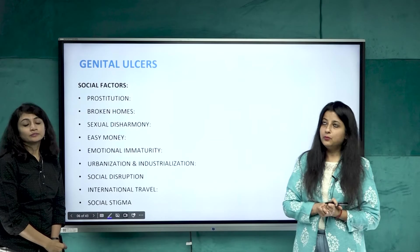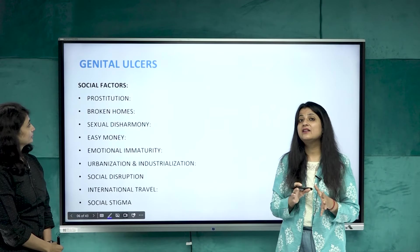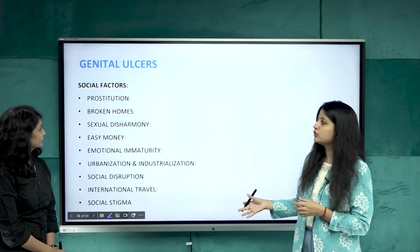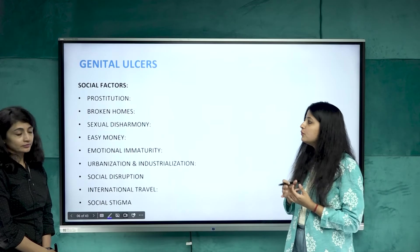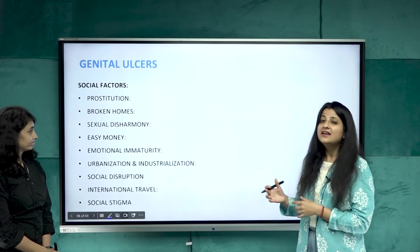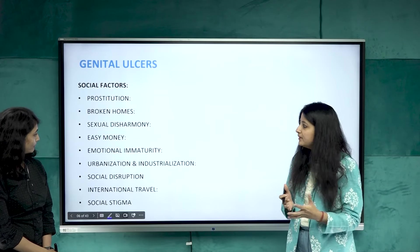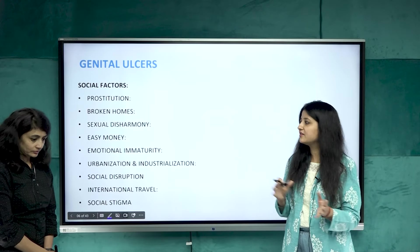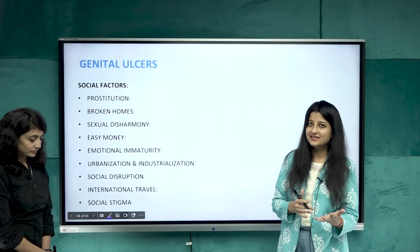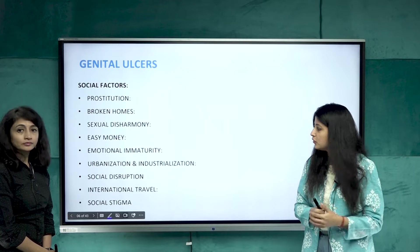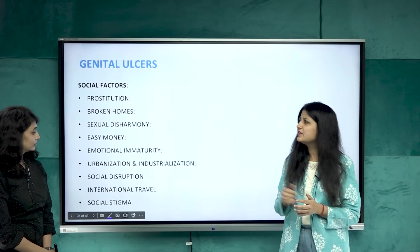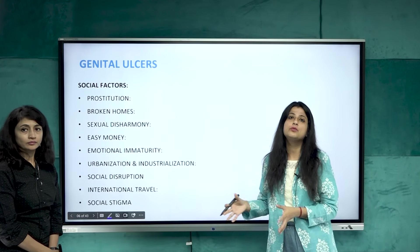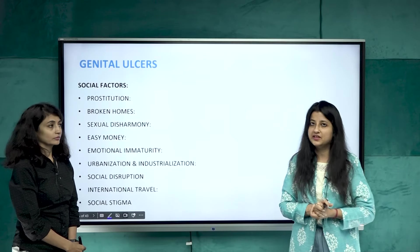Social factors hold high importance in STDs. These include prostitution, broken homes, disharmony among couples, people indulging in unsafe sexual practices for easy money, emotional immaturity, urbanization, and social disruption. These are some of the social factors leading to an increase in the prevalence of STDs today.